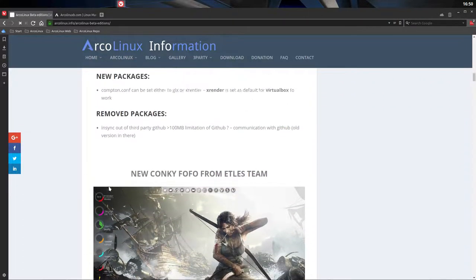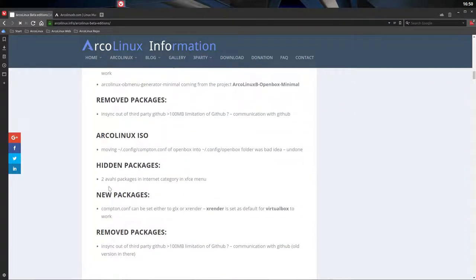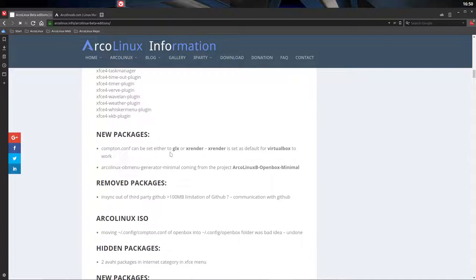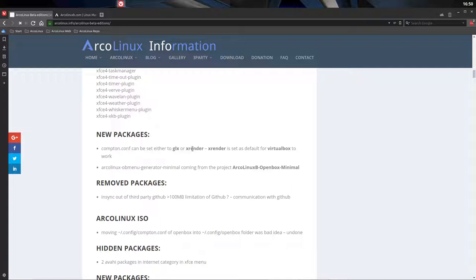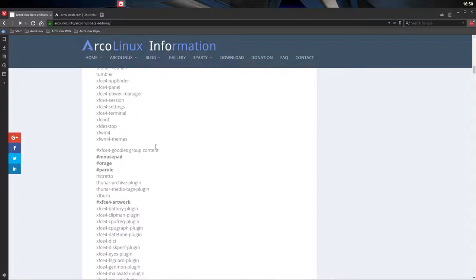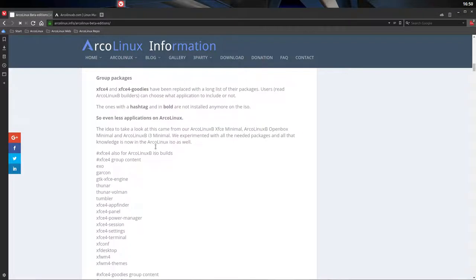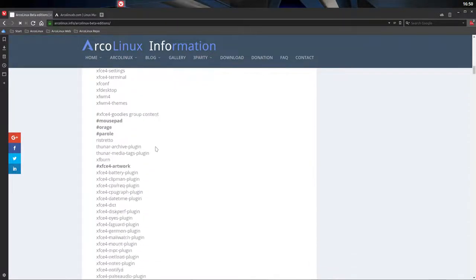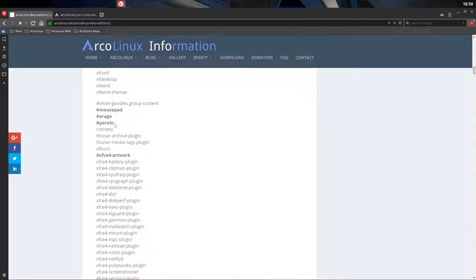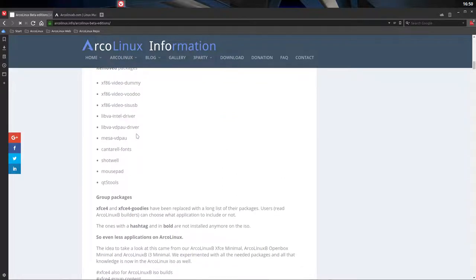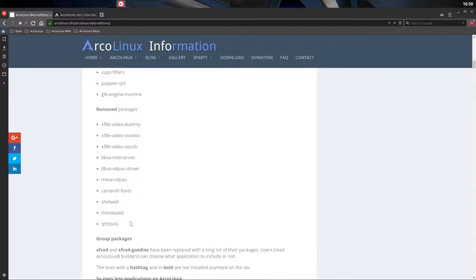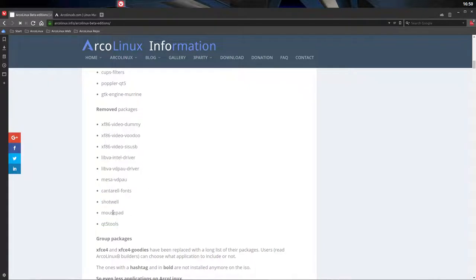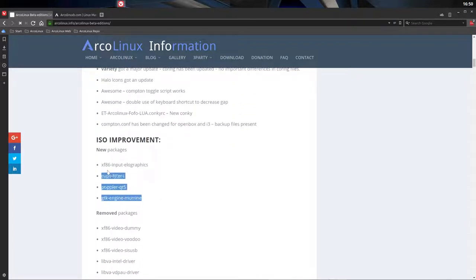Improved scripting a little bit more. ArcoLinuxP. New conkey. Hidden packages again. Compton. So if you have imaging problems, then you can change the Compton.conf and you can set it either to GLX or XRender and see if that helps. Here are all these group packages that we decided. Forget about group packages. Let's go for detail. And then when in detail you can say don't install this one. Here we see all the stuff that went out. Removed packages.